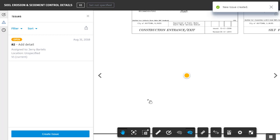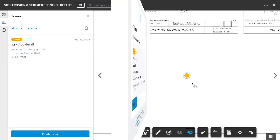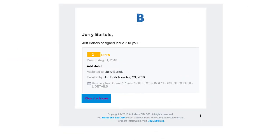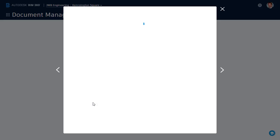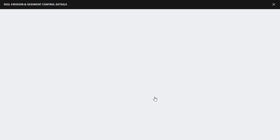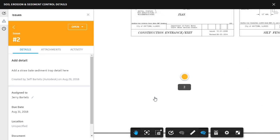Now each time I create an issue like this in BIM 360 Docs, the person I've assigned it to receives an email notification. If you'll indulge me for just a second, I'd like to take a quick field trip so we can view this issue from Jerry's perspective. Here we can see the email Jerry received for the issue I just created. Clicking the blue button will take him right to the Kensington Square project where he can review the issue.